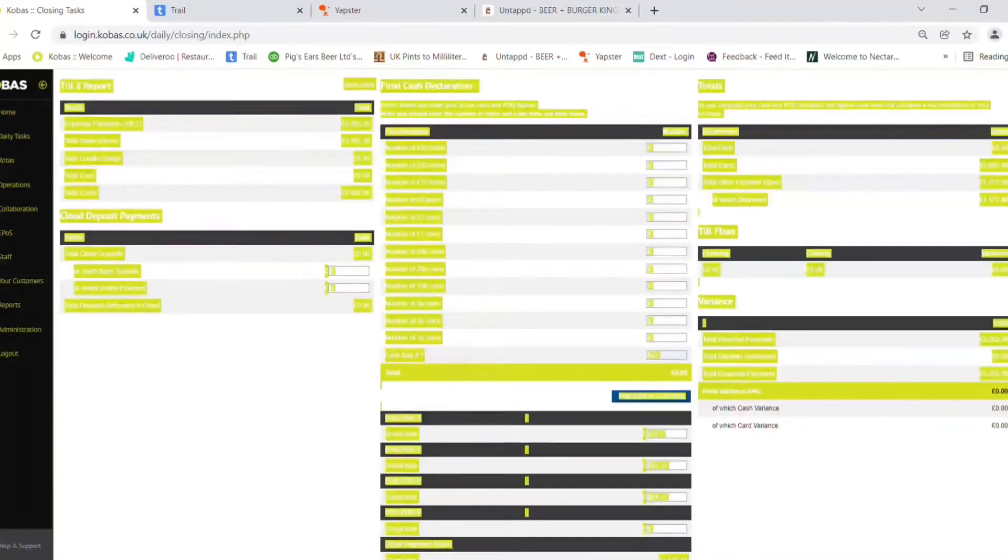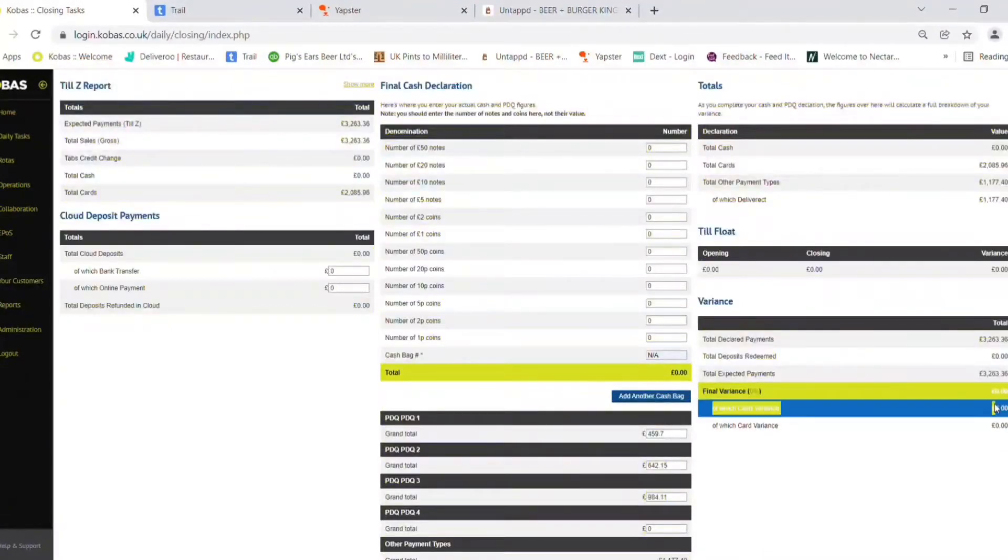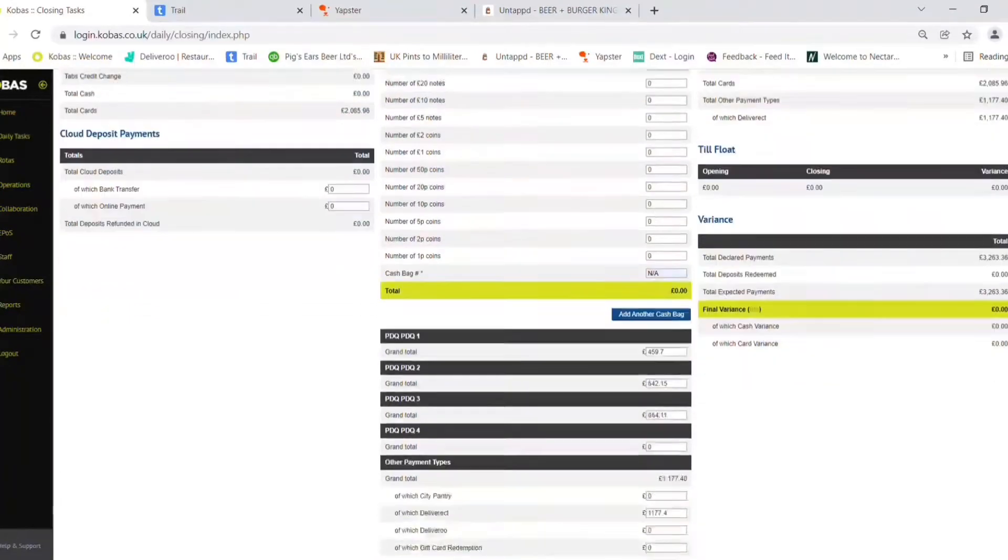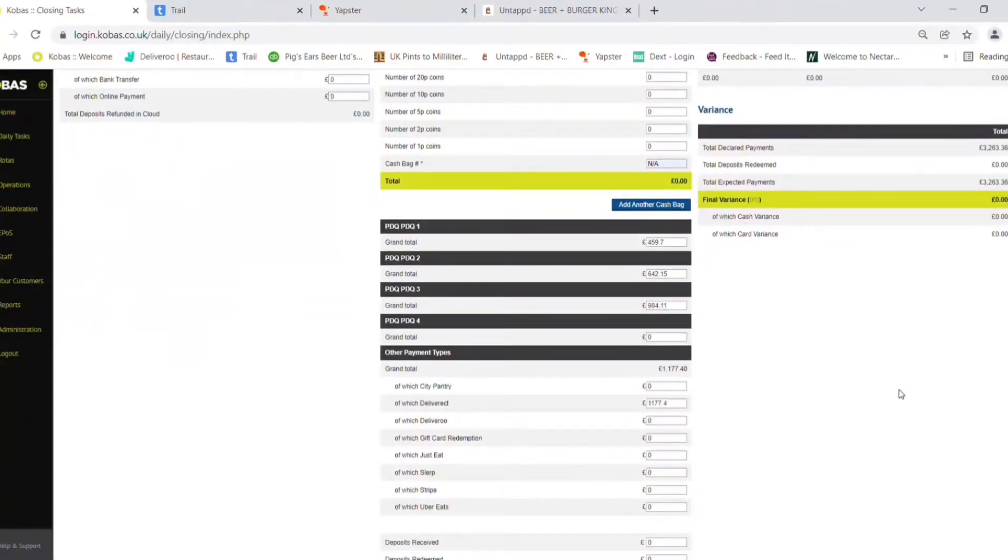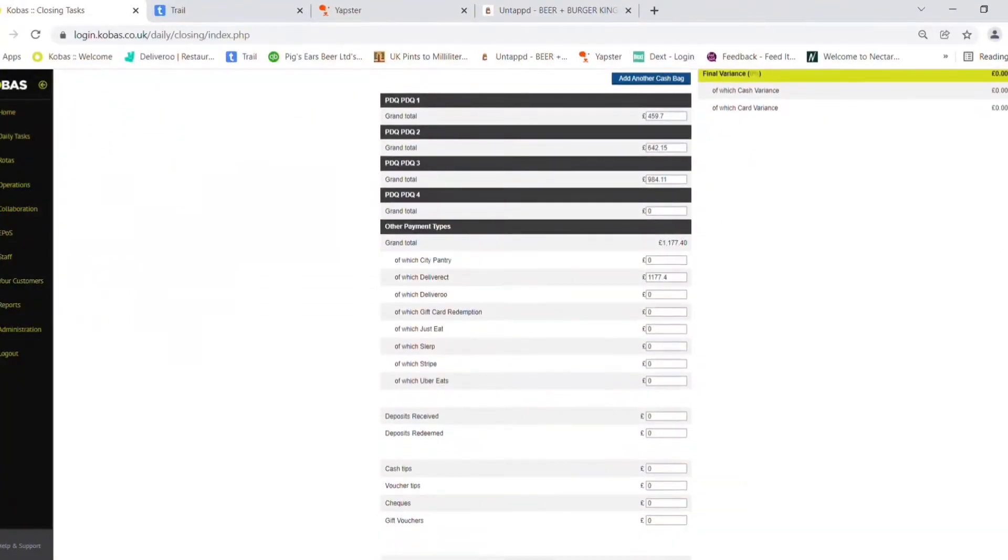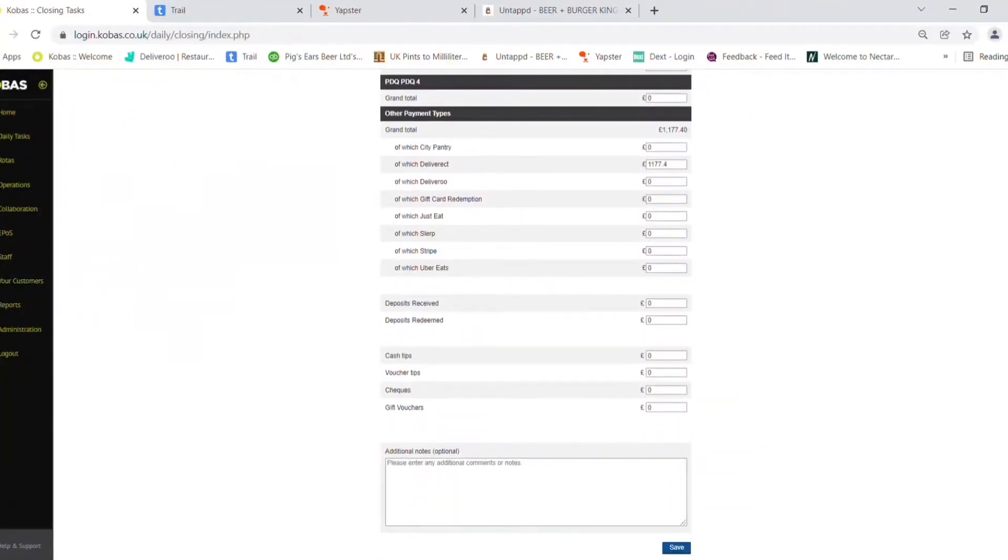You will see on the side the final variance should be zero. If there are any mistakes, they will show up here. Now we can scroll to the bottom.